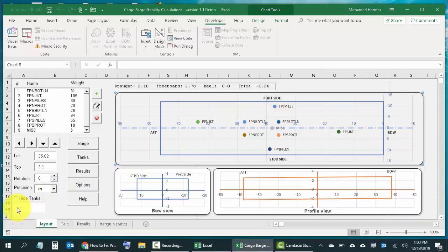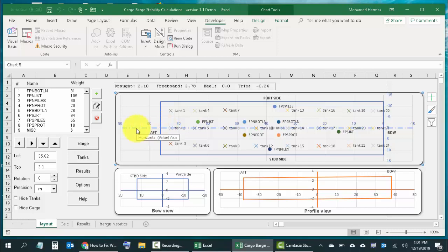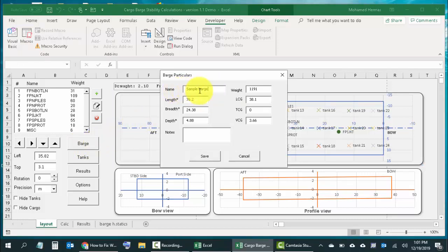This is a barge and you need to add the tanks, add the cargo, and the barge itself has properties — the hydrostatic properties and its center of gravity. All these data have to be entered in order to get results. If we click on the barge, you have to enter the barge name — I have written 'sample barge' — the length, the breadth, the depth, some notes, the light width, and the center of gravity: longitudinal, transverse, and vertical.